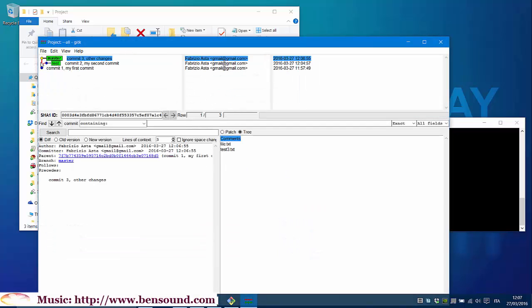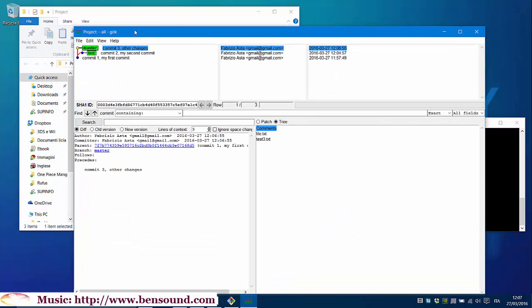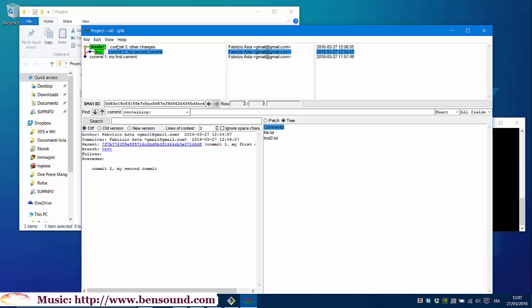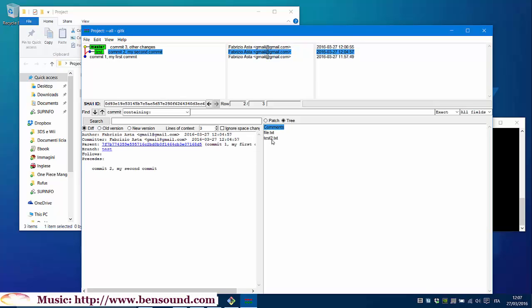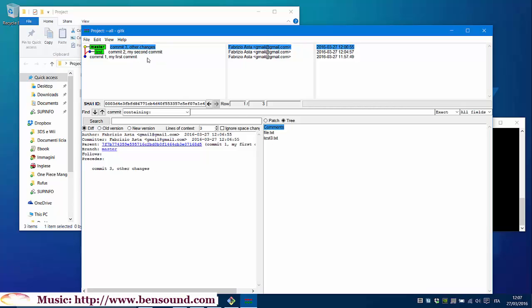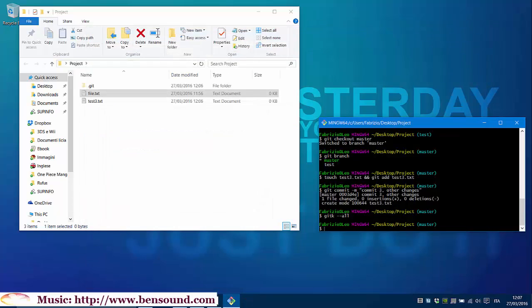We have two different branches now, commit one, commit two and commit three. As you can see, in commit two, we have file.txt and test2.txt. On our commit three, we don't have test2.txt. So, we have two different versions of our project now.